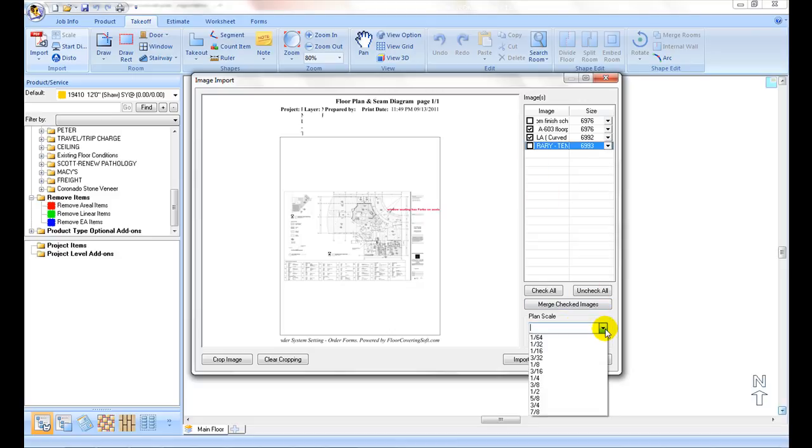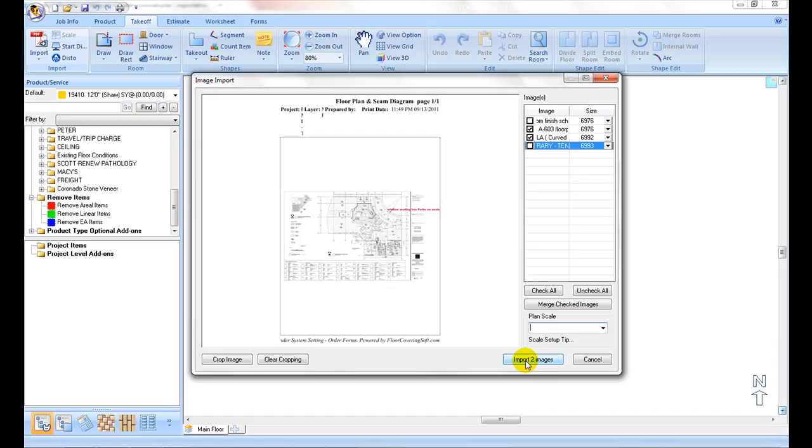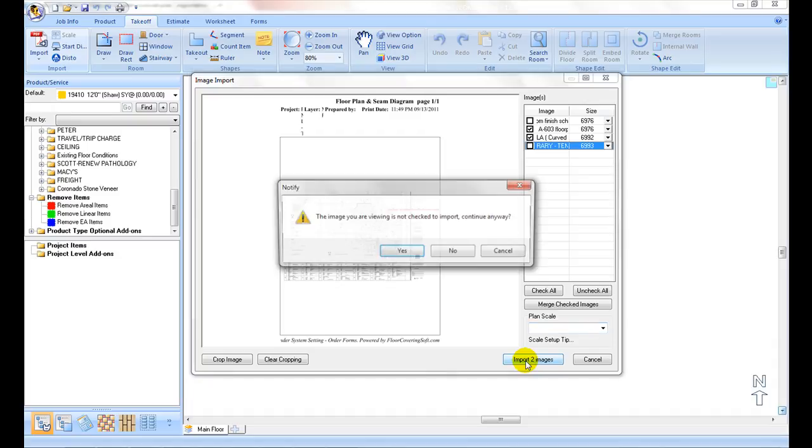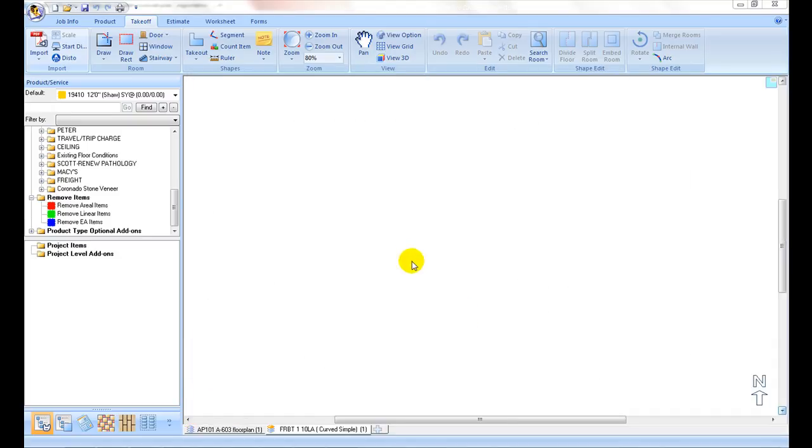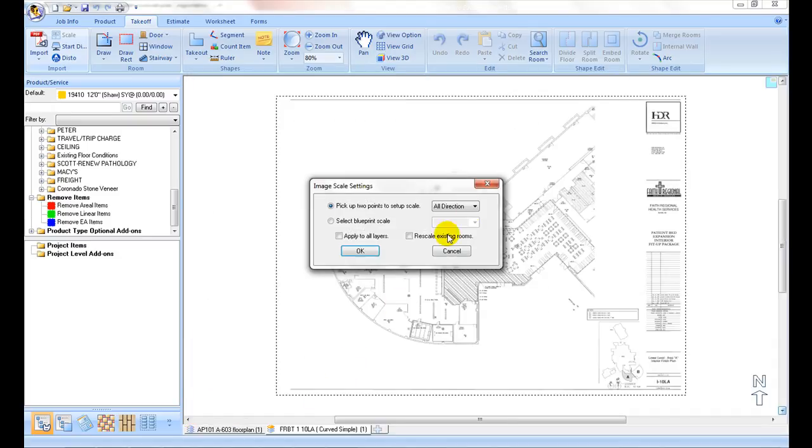If all pages are selected or of the same scale, select or enter the scale from the Planned Scale pull-down field. Otherwise, you can also set the scale for each page after importing.